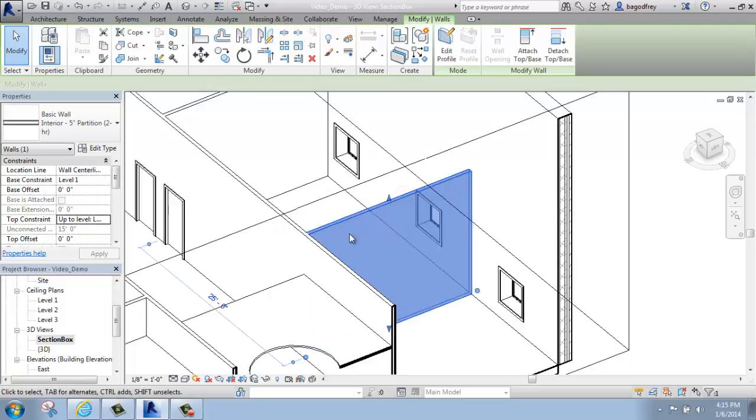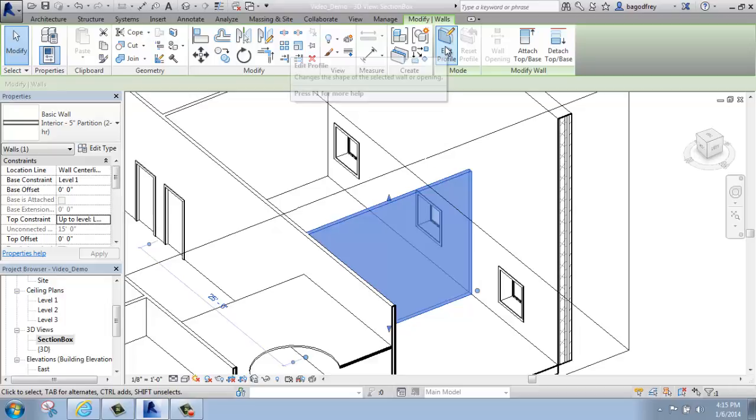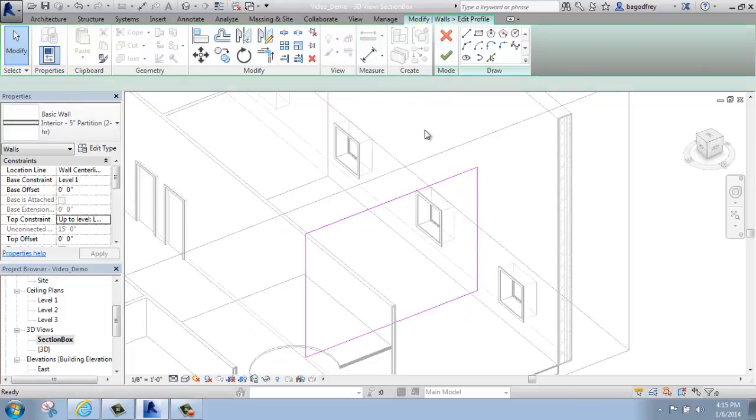So first thing you should do is select the wall you're interested in, and when you do that, you'll get the green Contextual Modify Walls tab, and then you can edit the profile.